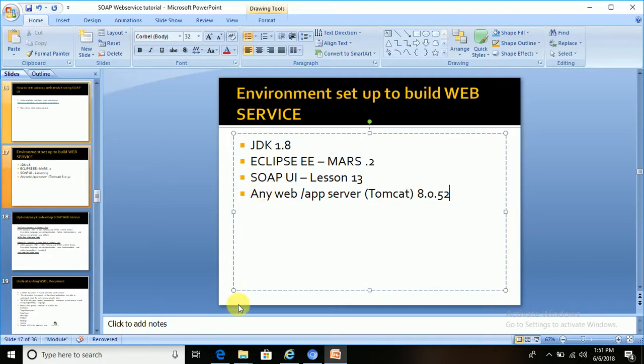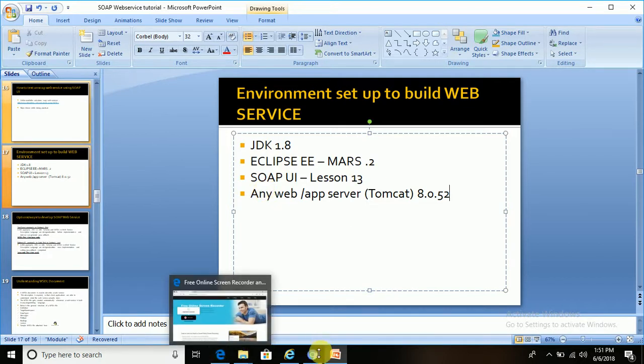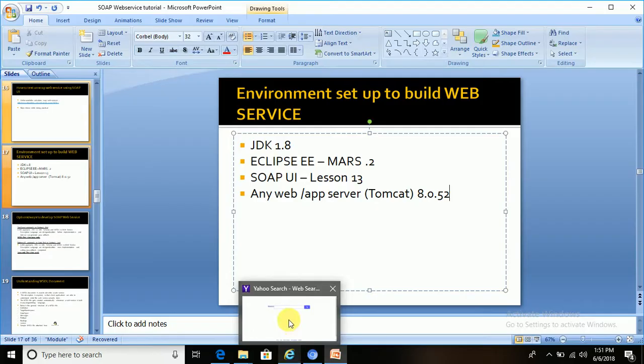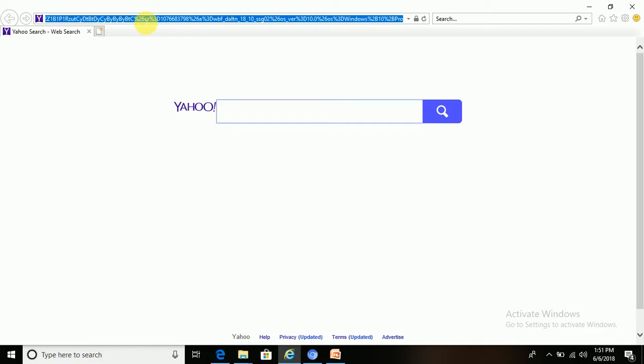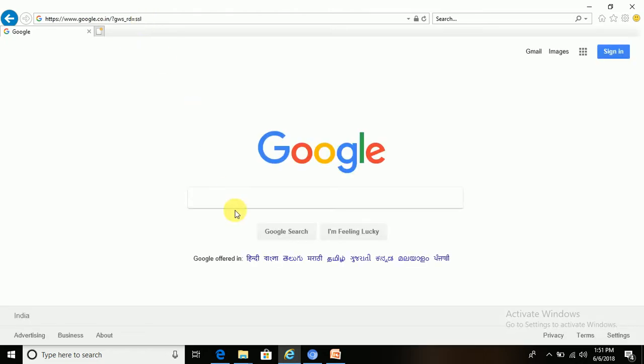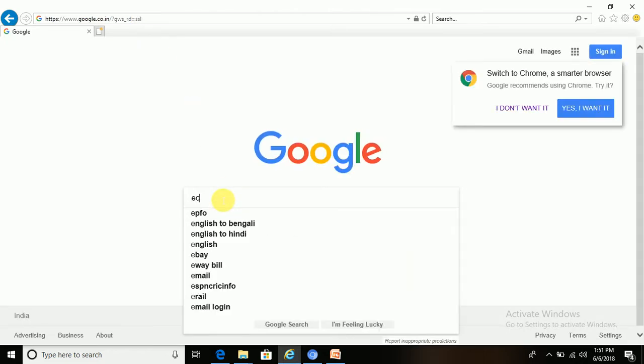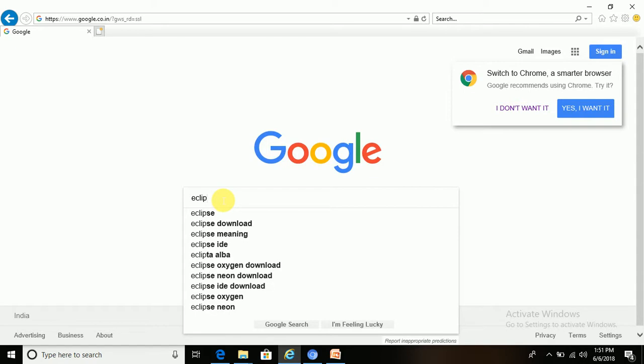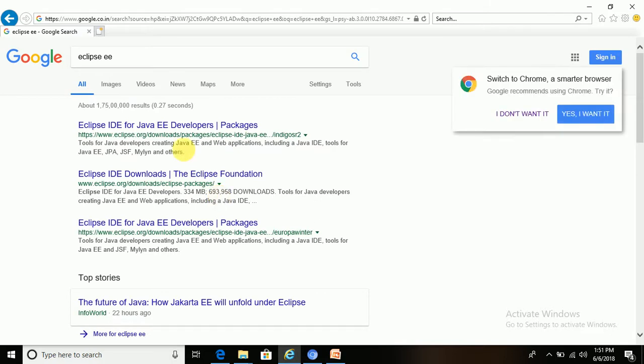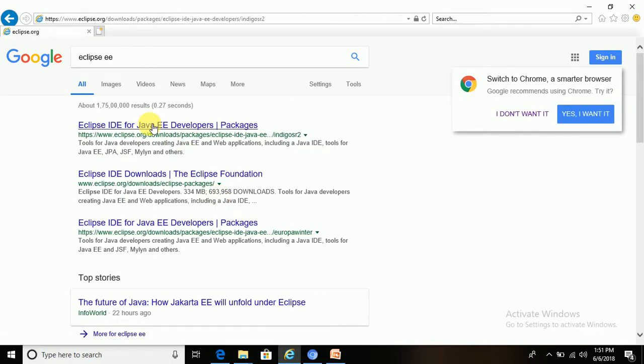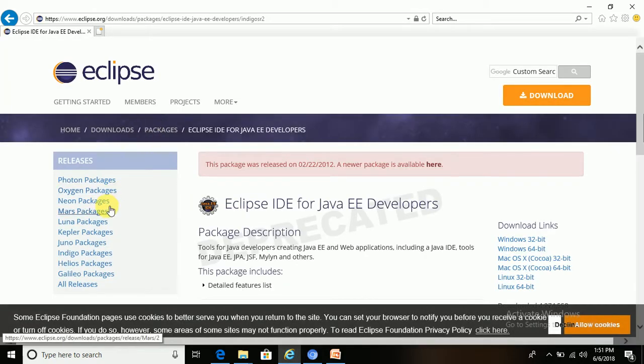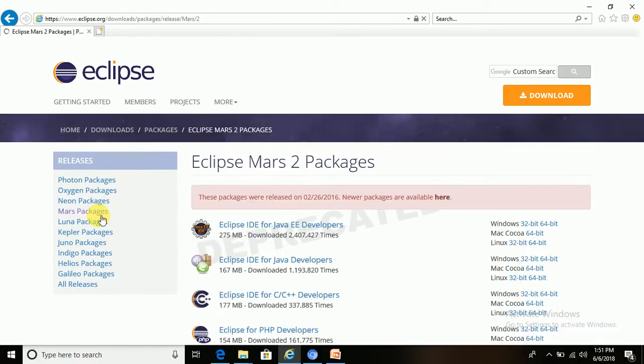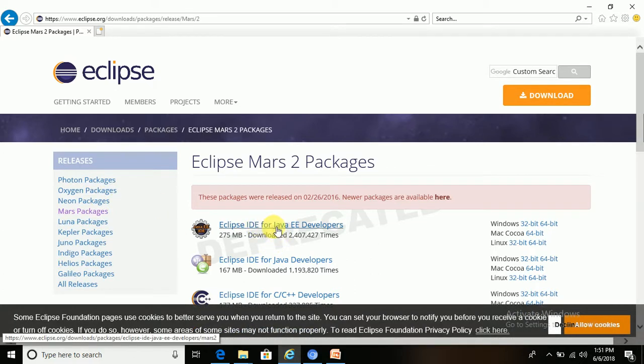Eclipse EE Mars 2.0, let me show you how we can download this. Let me open Google and just type Eclipse EE download. There are many versions available for this.